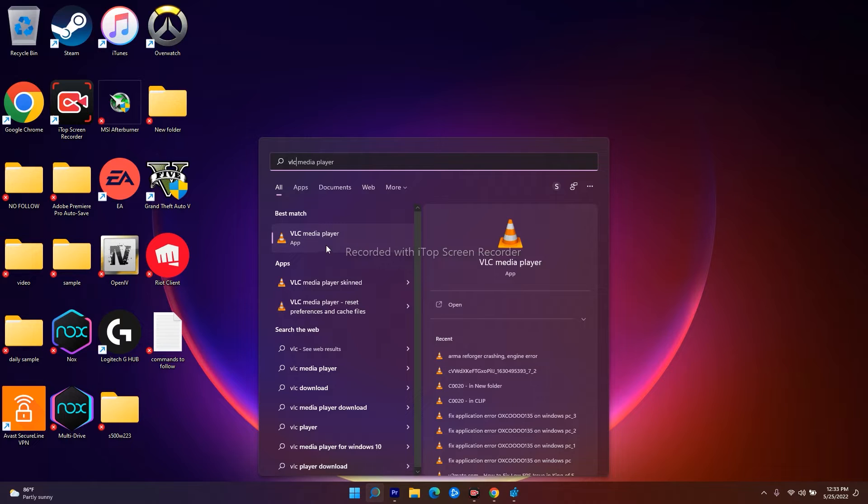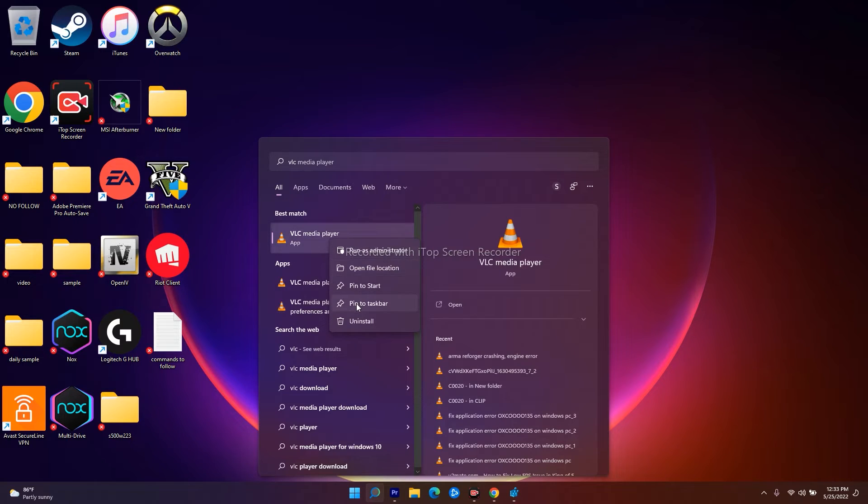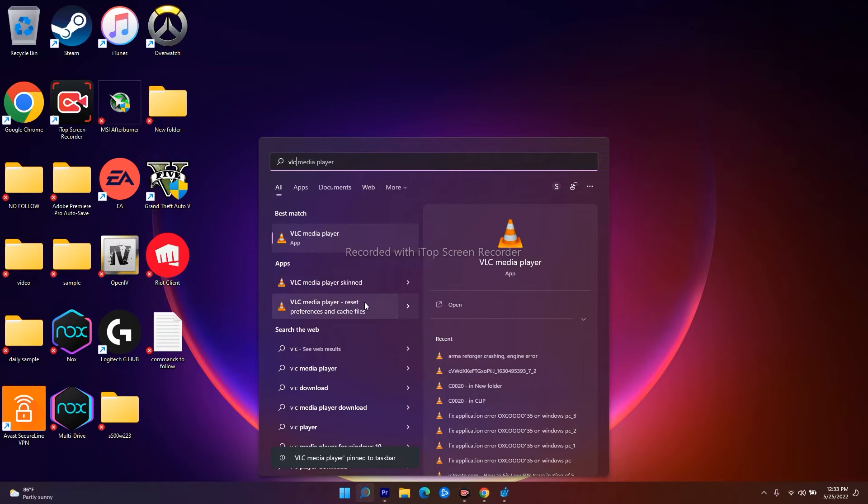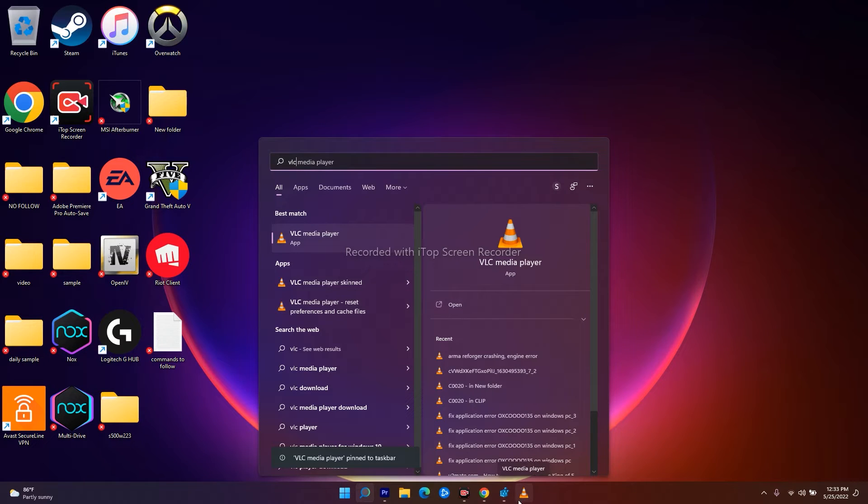What I'll do is just right-click over here. There is an option called pin to taskbar and pin to start. So I'll go for pin to taskbar. Right now when I click on pin to taskbar, the VLC media player is over here.